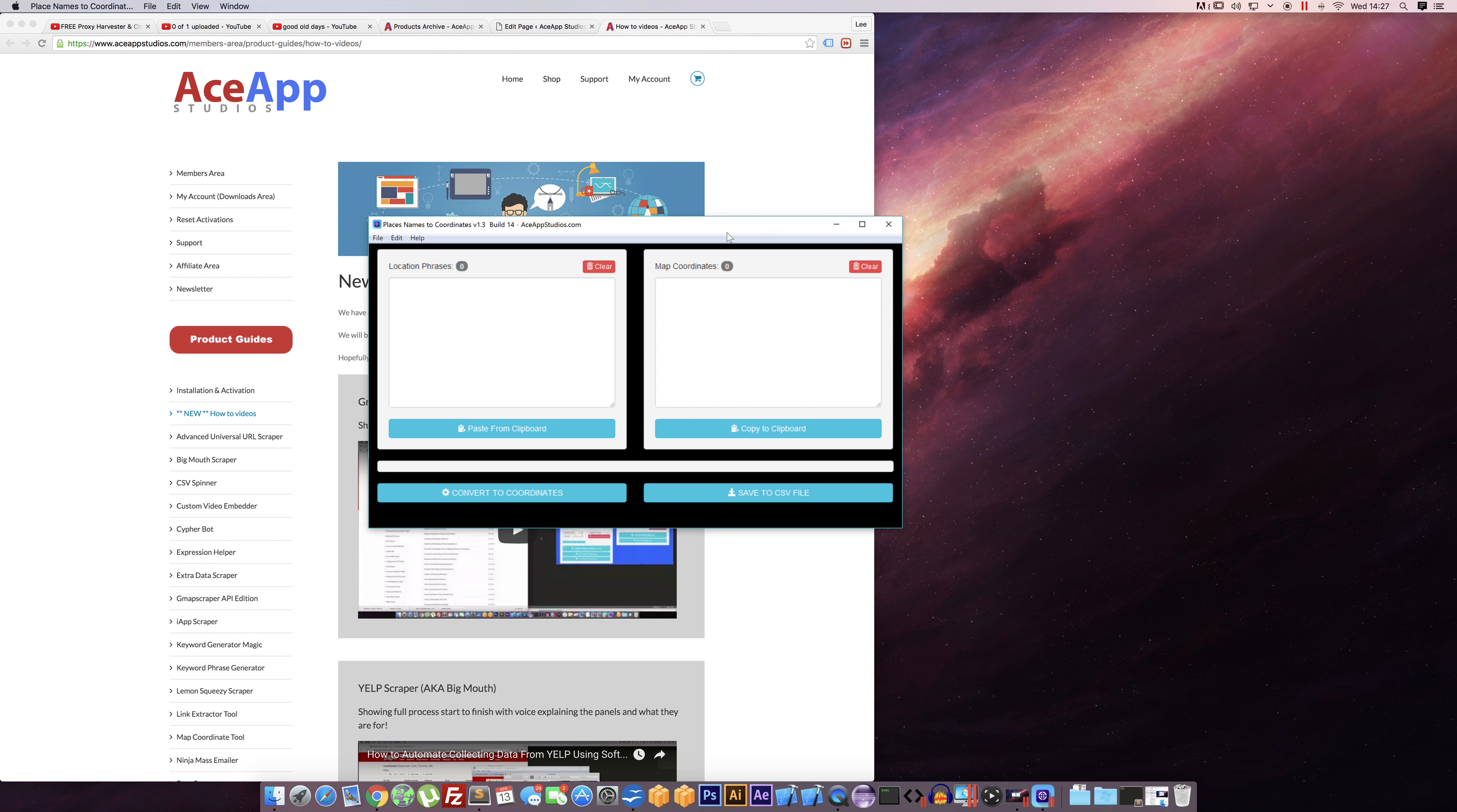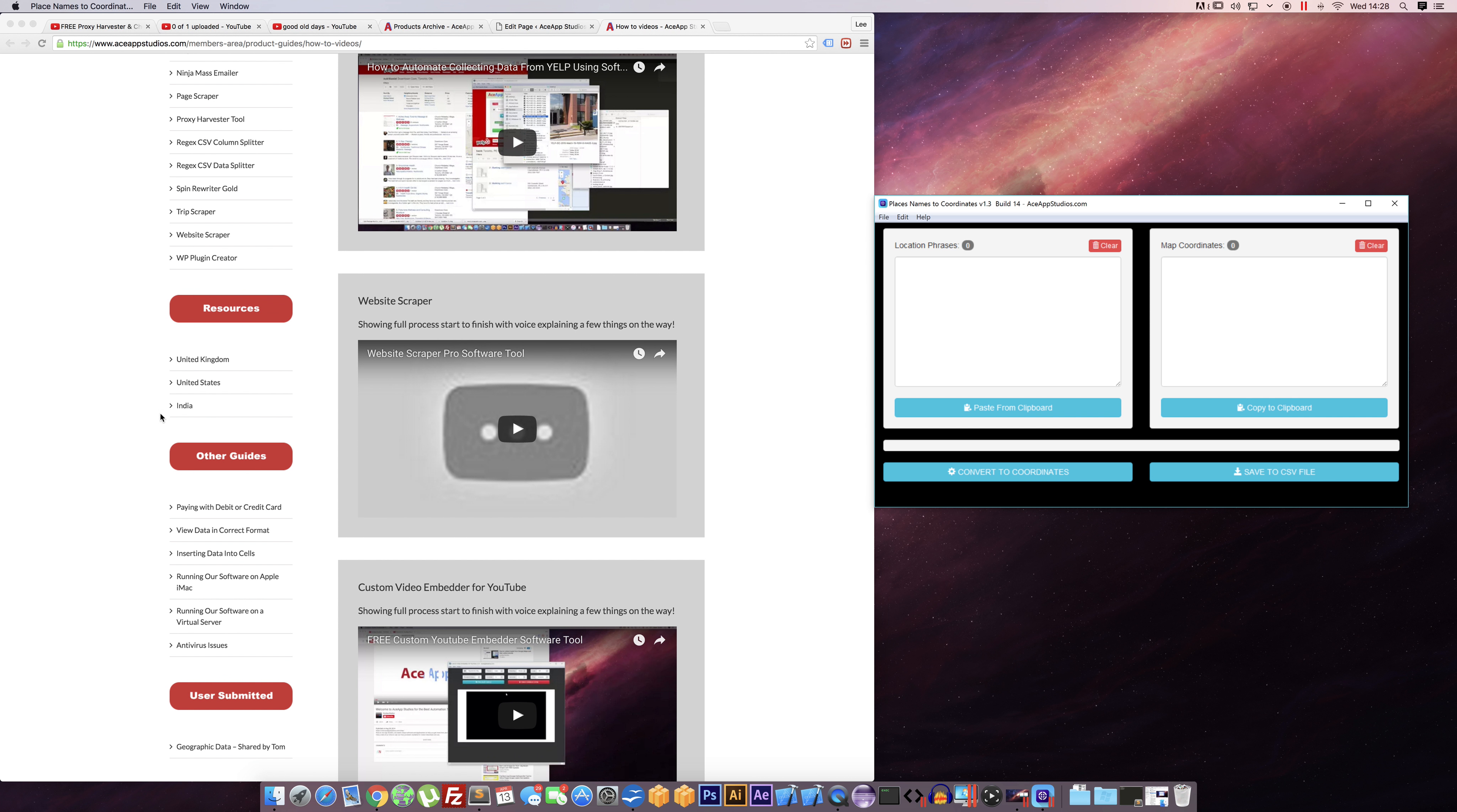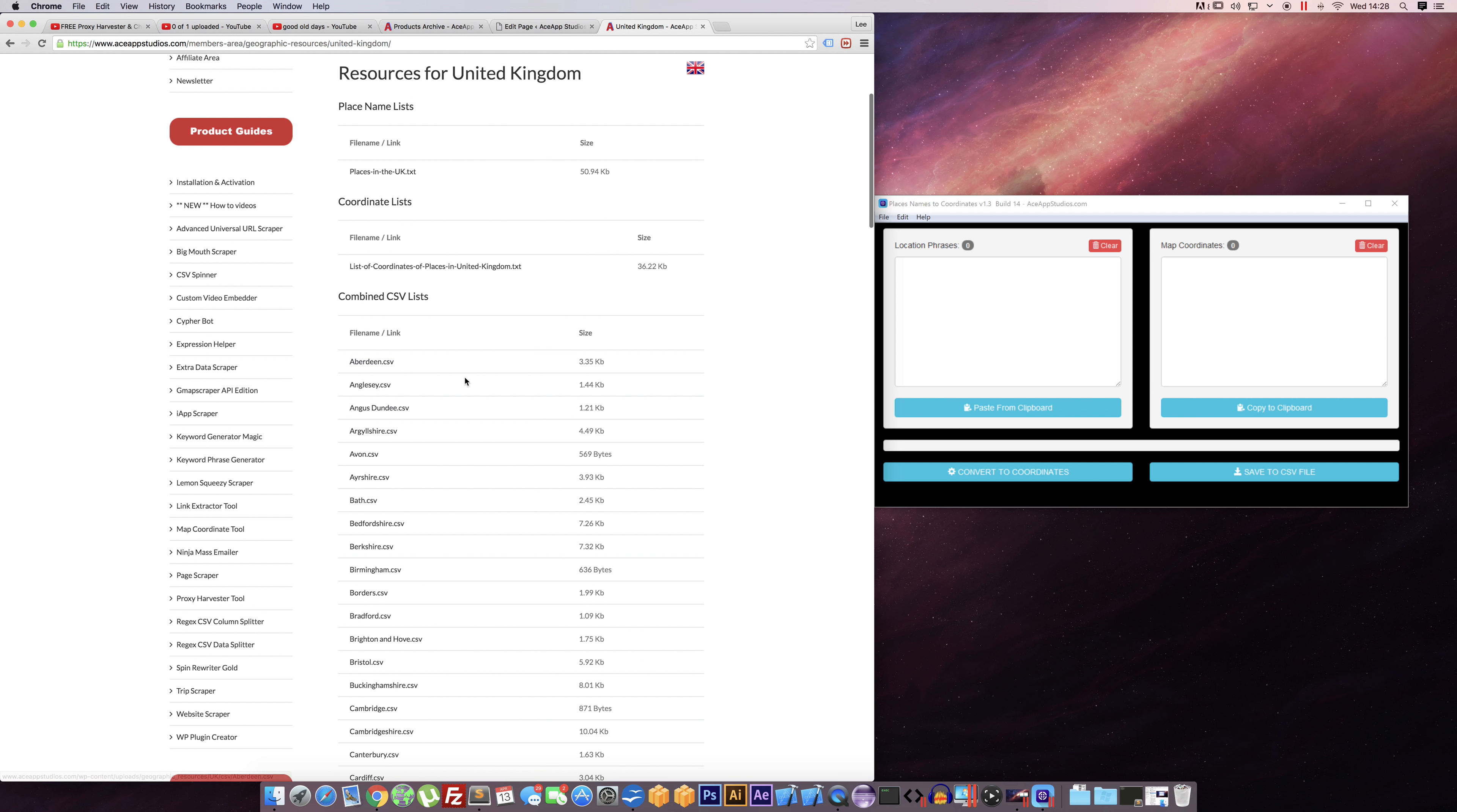In our members area, down the left-hand side, we have some resources already. We've only got a couple of countries in here at the moment. If I click on it, I'll show you what we've got. Here we've got place names in the UK, we've also got some coordinate lists already made, and then we've got combined CSV lists. That's where it shows you the place names and the coordinates in one—that's where we've saved it using this CSV file exporter.